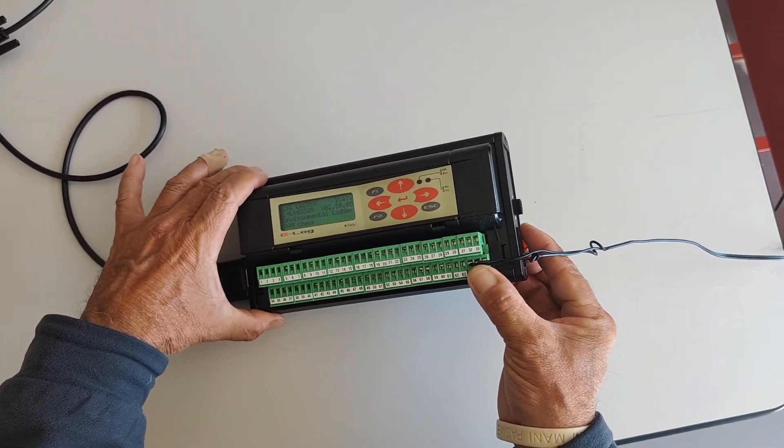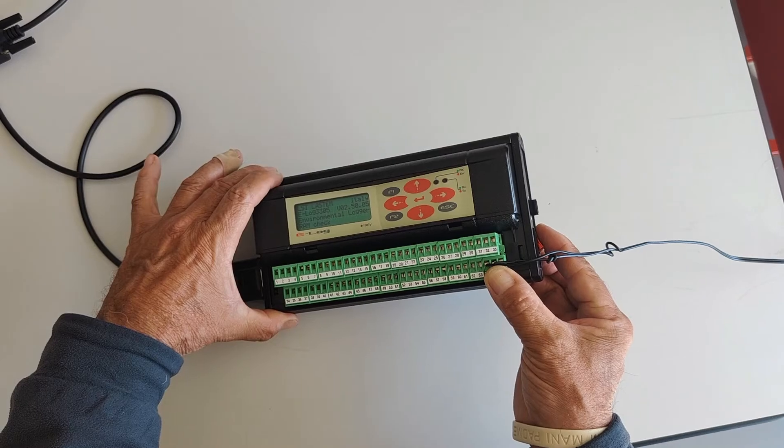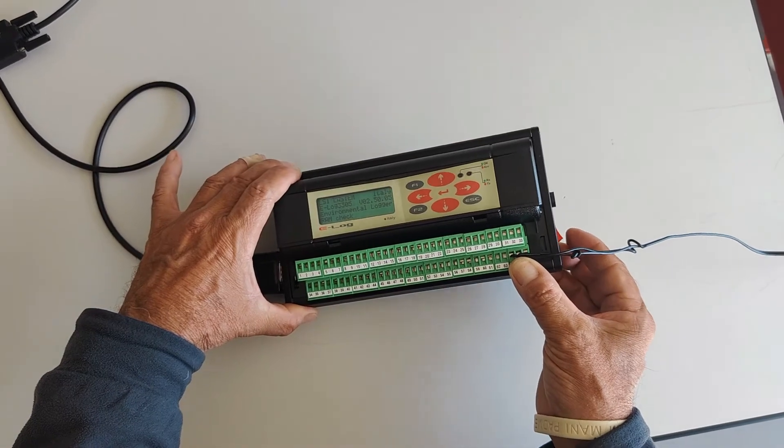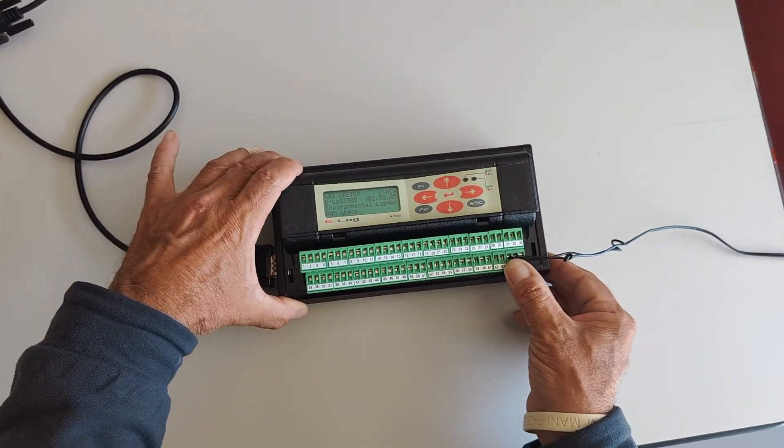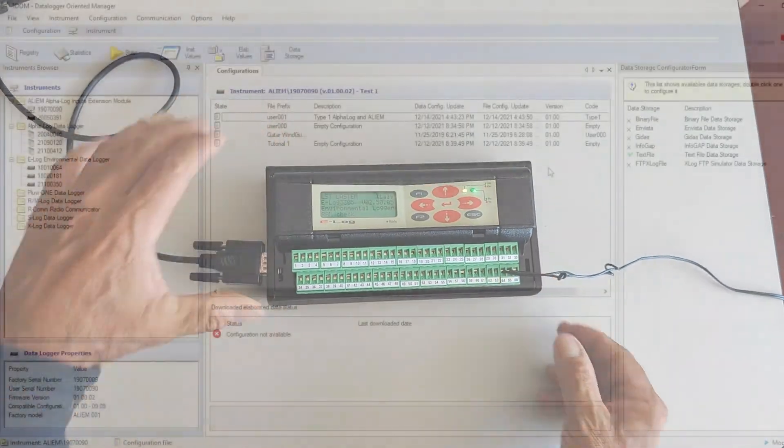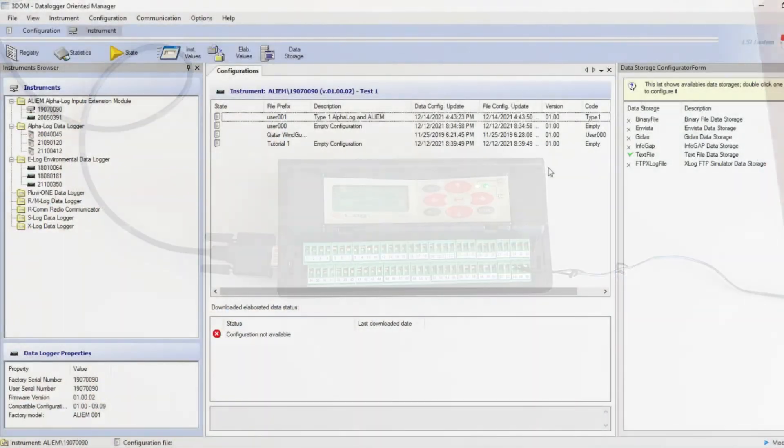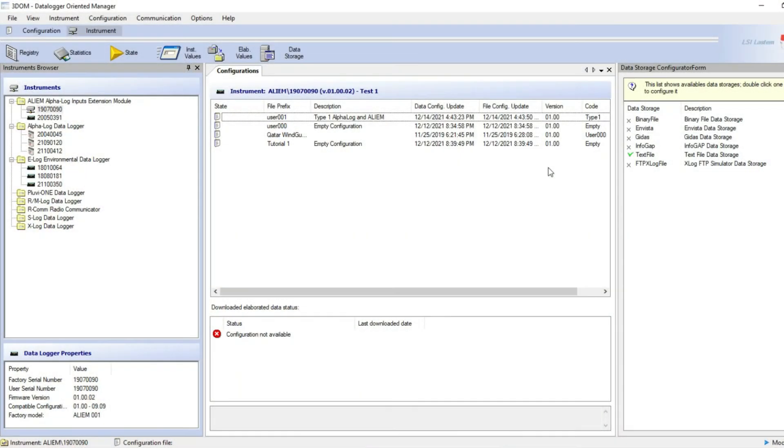Switch on the E-Log data logger. LEDs will start blinking. Now we will install a new E-Log data logger in the 3DOM instrument list.